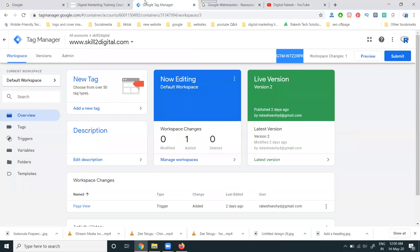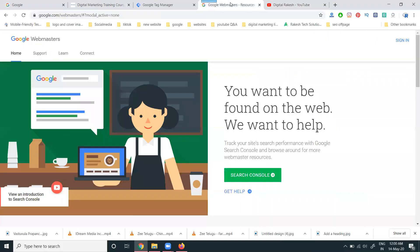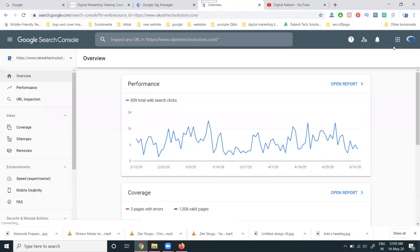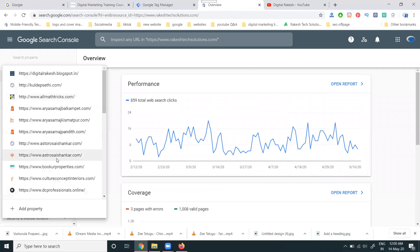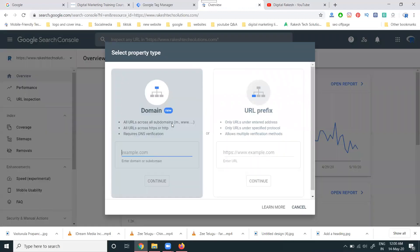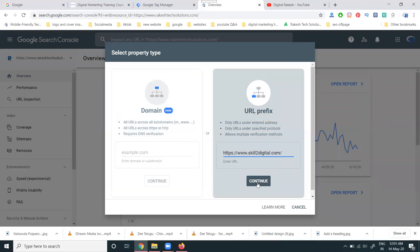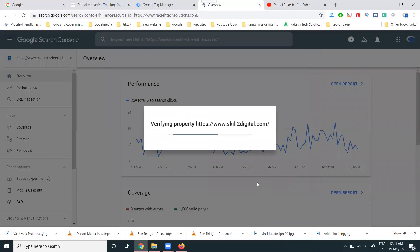After installing Google Tag Manager, simply copy the website URL, go to Google Webmaster at google.com/webmaster, select the add property option. We have two options: domain and URL prefix. Select URL prefix, paste the URL, and continue.